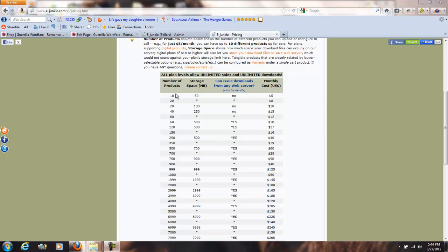If you look at their pricing right here, it shows the number of products, the storage space, and the monthly cost. You don't want anything with an asterisk because that means no digital content — it's just a normal traditional shopping cart.